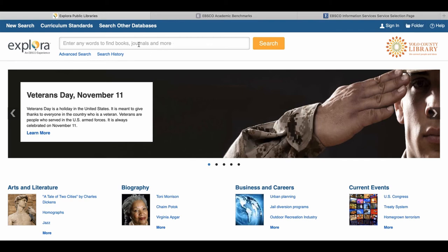Below the blue bar on the main page you can see the search bar where you can type in any keywords to find books, journals, and more. Directly below that it gives you options for an advanced search or to browse your search history.